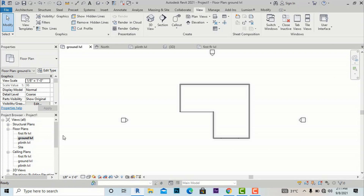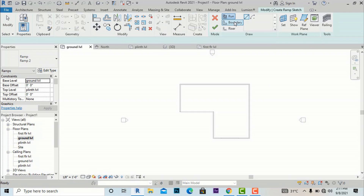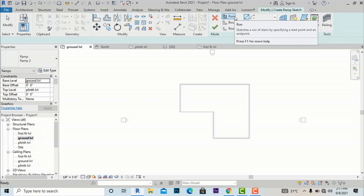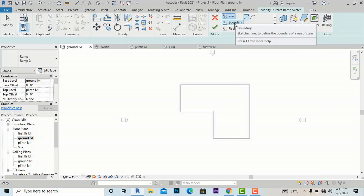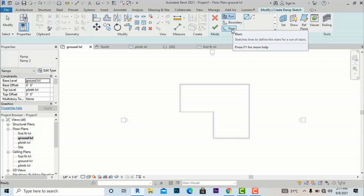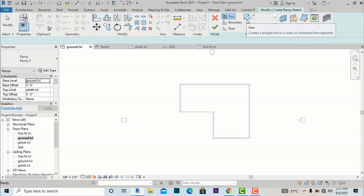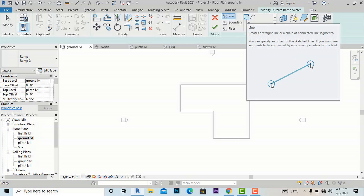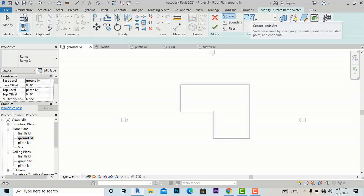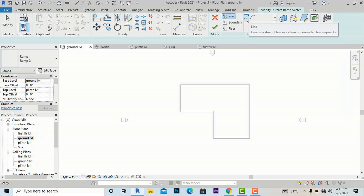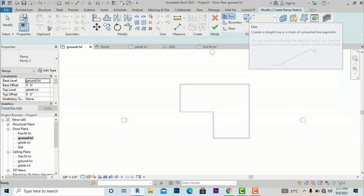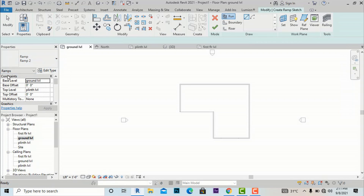I am going to ground level and selecting the Ramp command. The commands are almost similar to the staircase: this is for creating a sketch, this is for defining boundaries, and this is for creating a riser, which we will understand later. By default, the Run tool is selected. This line creates straight ramps, and this arc tool creates curved ramps. I am going to select the straight ramp first.